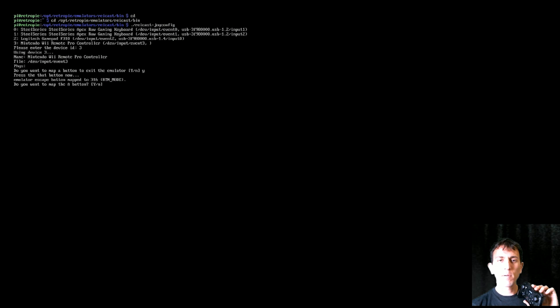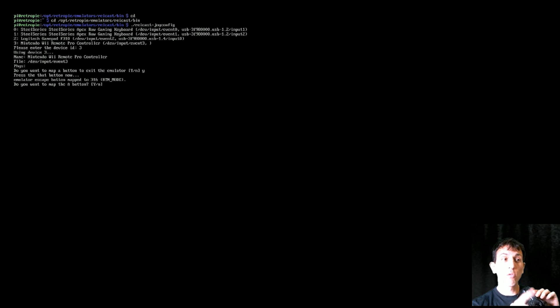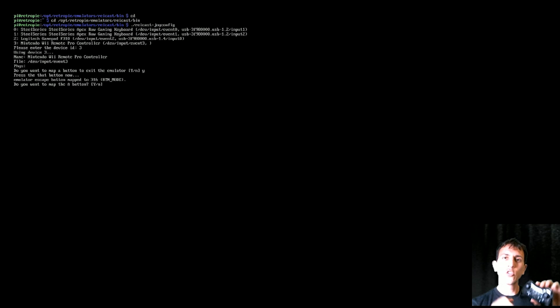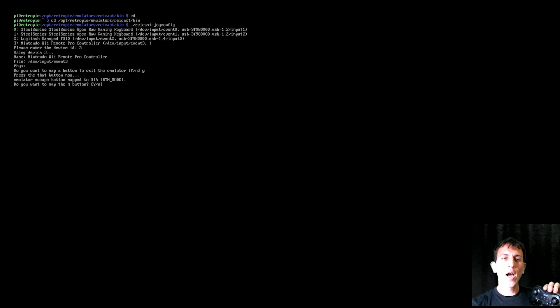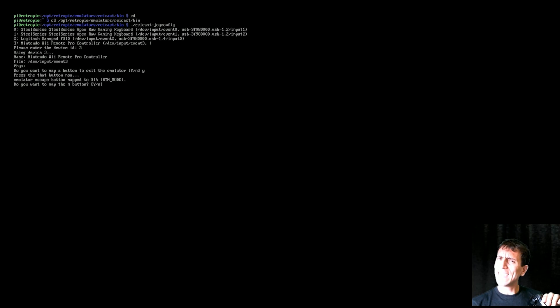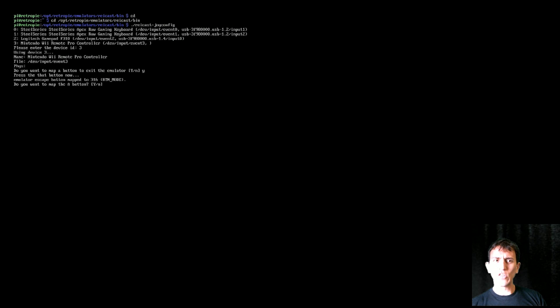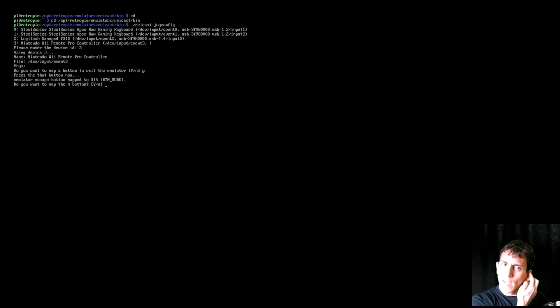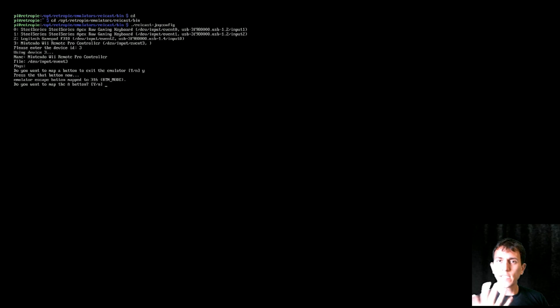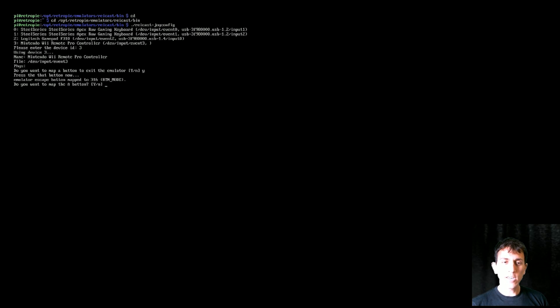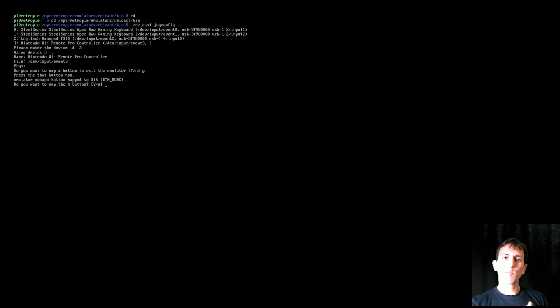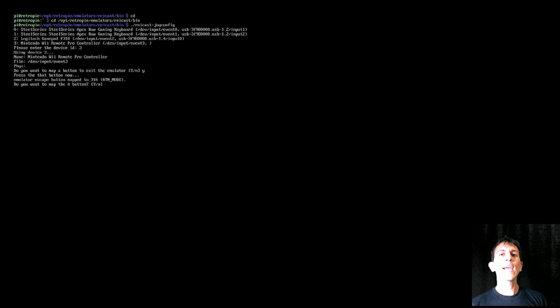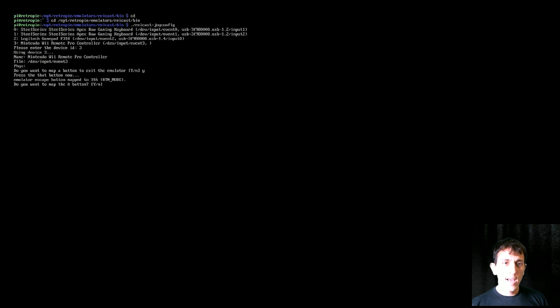And then now see how it says button number 316. So you can go through this whole setup. I'm going to put a link to the Reicast website that shows you a Dreamcast controller, so you can see which buttons you want to be like A, B, X, Y. You're not going to need the C, D button, and the Z button. I don't think you'll need any of that, so I didn't map any of that, and it's not mapped stock either.